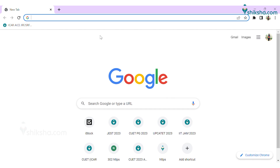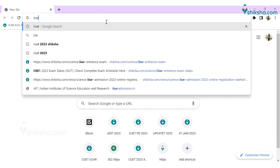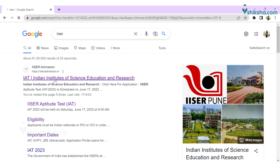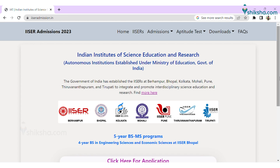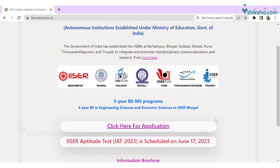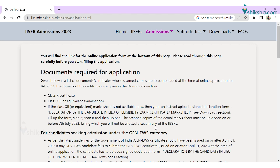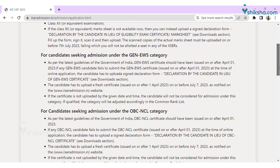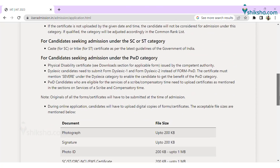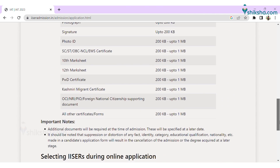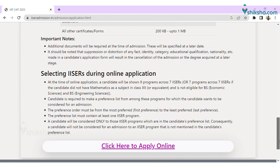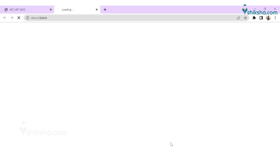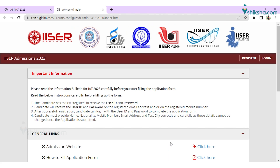The first step is to visit the official website of ISA 2023, which is ISAadmission.in. Click on the Registration tab. The tab will lead you to the registration portal for the ISA application form. Read all the important instructions and guidelines for submission of the online application form carefully and then click here to proceed in order to register yourself first.